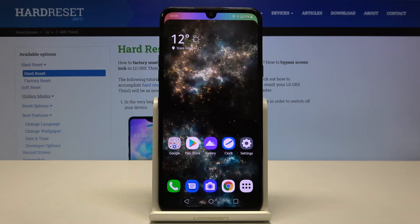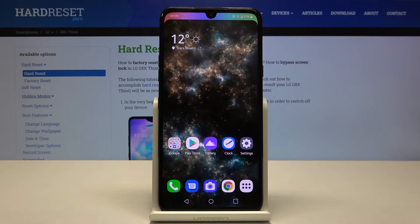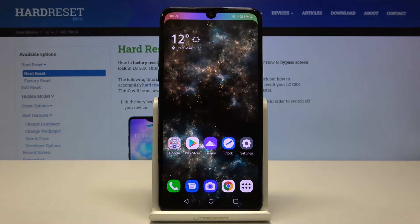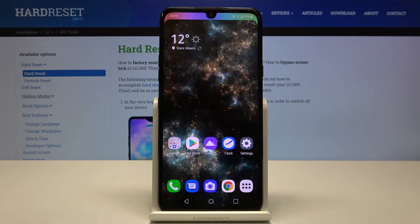Welcome! Here I've got LG G8X ThinQ and I'm going to show you how to activate audio control in the camera app on this device.